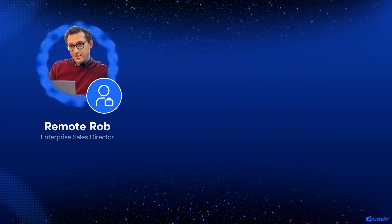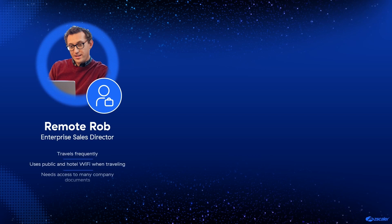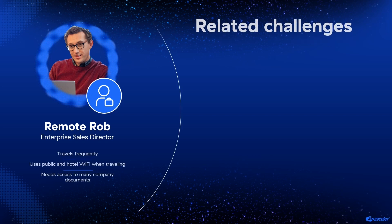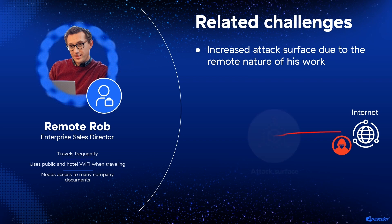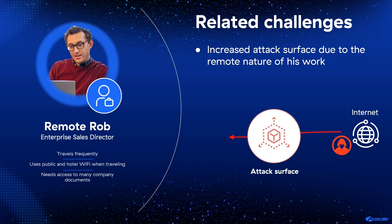Remote Rob is a director on the Acme Sales Operations team. His role and Road Warrior work environment put him more at risk and increase his chances of being targeted with an attack.